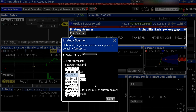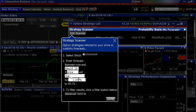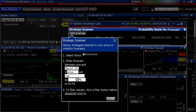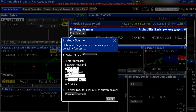I believe X is going to go up, so I'm going to pick April or May calls — let's just do May for right now. X right now is trading at about $43. I actually think X is going to go up at least 10% by May, so I'm going to put in 10% by May and click Done.